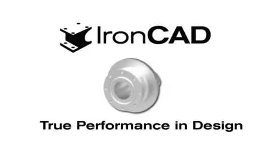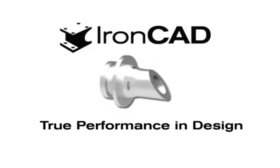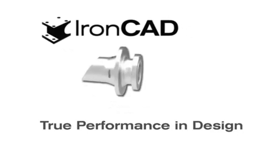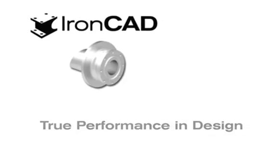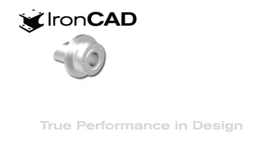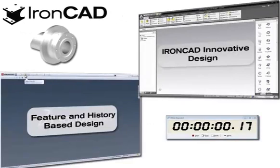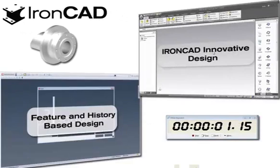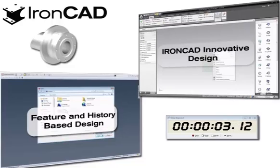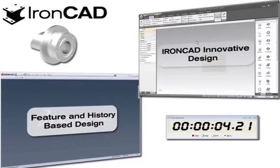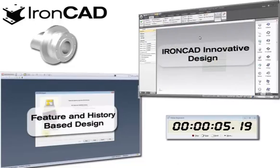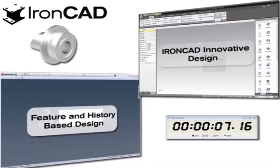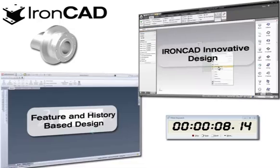Welcome to this demonstration of the advantages provided by IronCAD's innovative design. First, we will show the excellent performance of the innovative design methodology. On the right side of the screen is IronCAD, and on the left side is one of the mainstream feature history-based CAD systems.